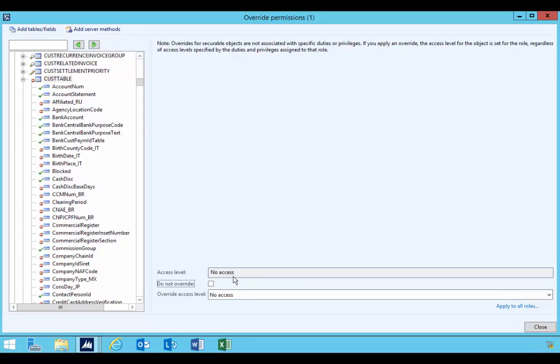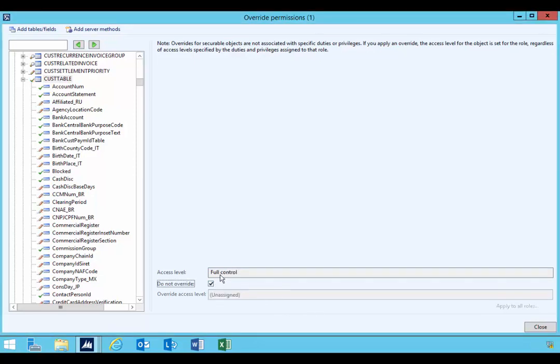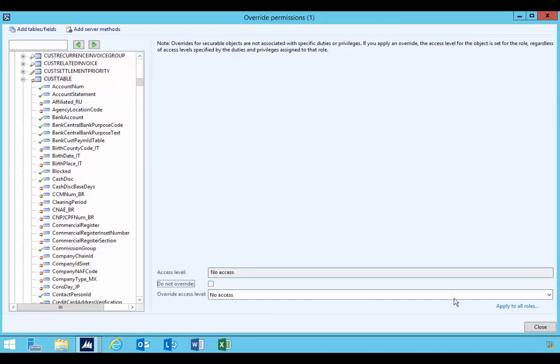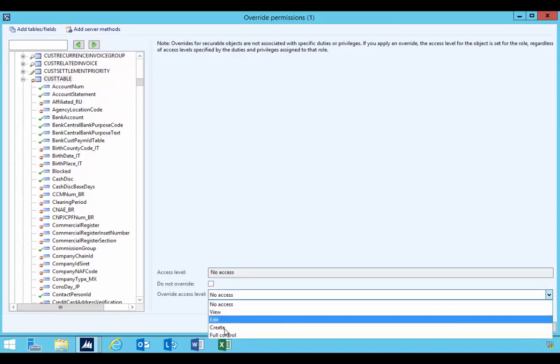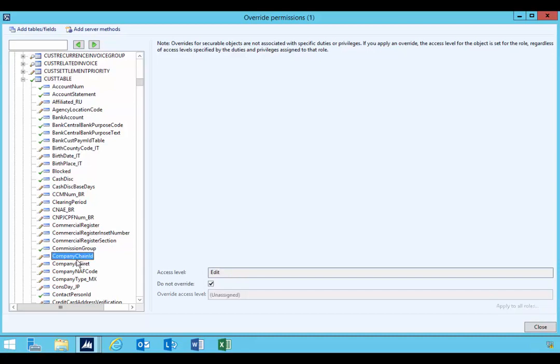You want to note what the access was before you choose override. You'll see that it's Full Control, but if I turn this off it'll default back to No Access. So I'm going to set the table back to Full Control, which will restore all the relevant permissions but still give me the ability to override.